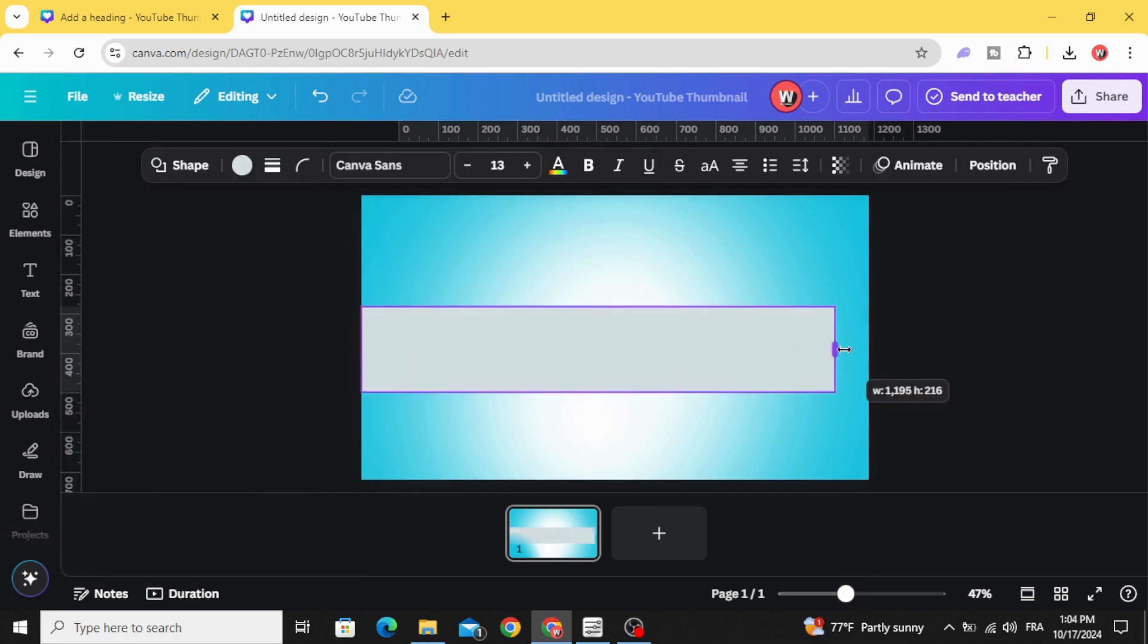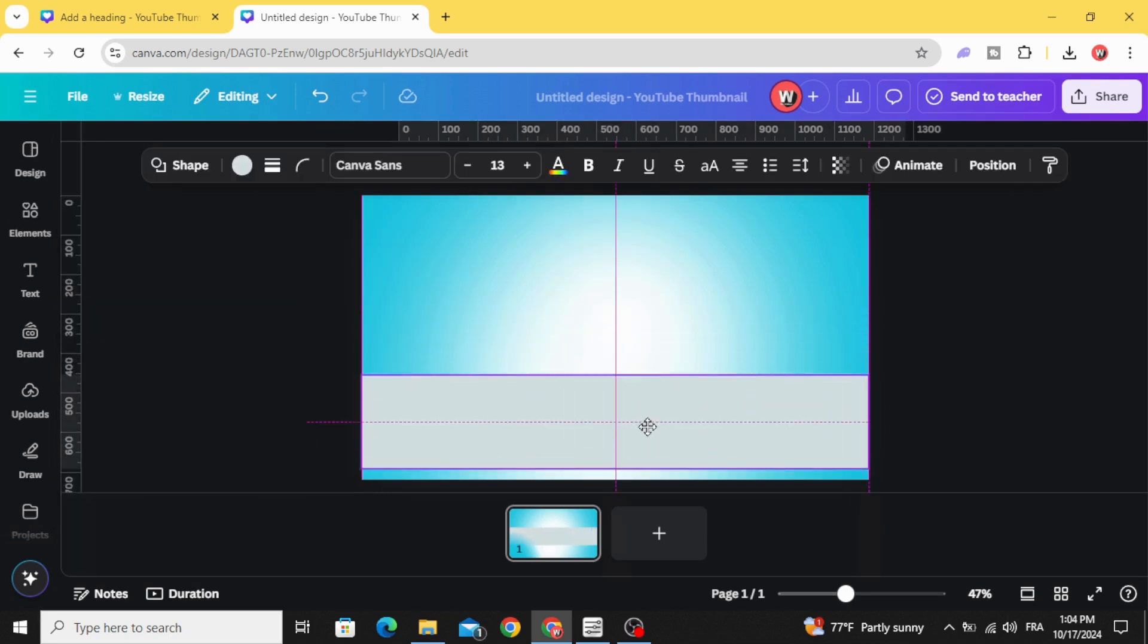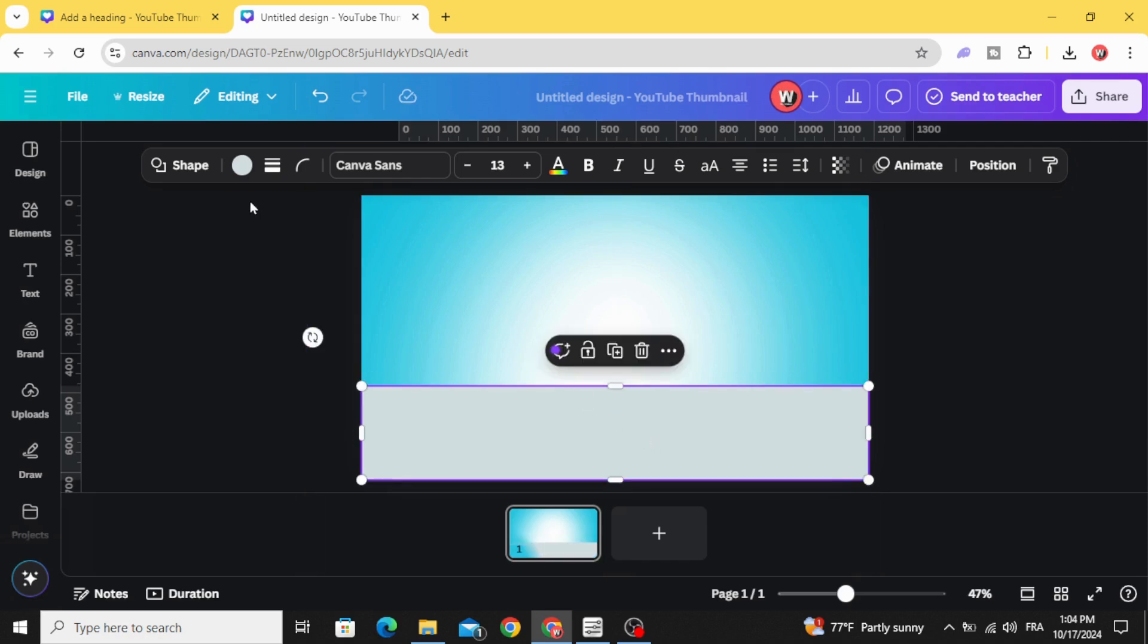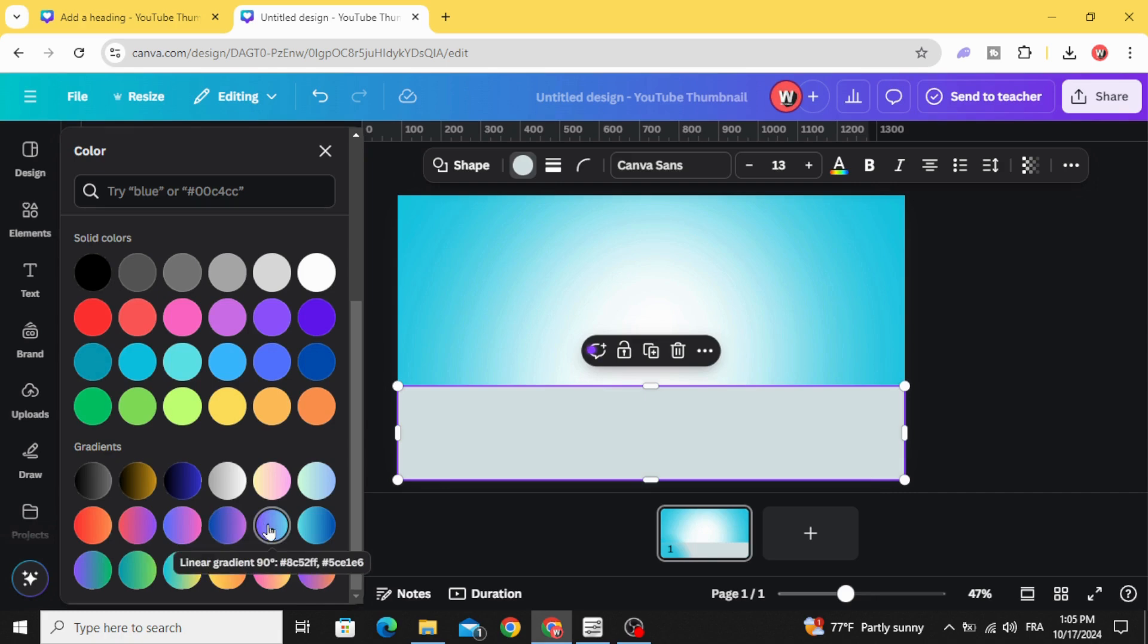Resize it like this, place it in the bottom, go to color, scroll down. Let's use this gradient style.